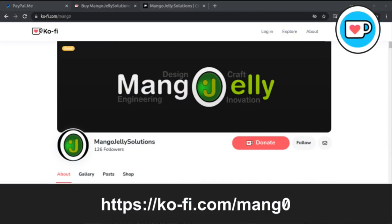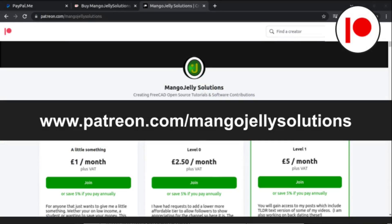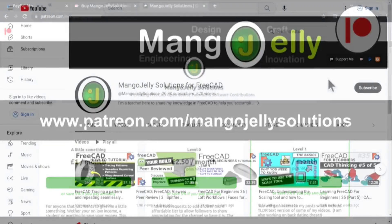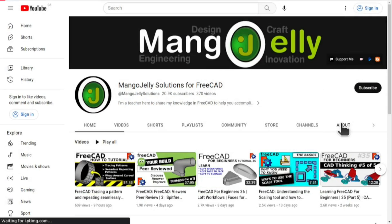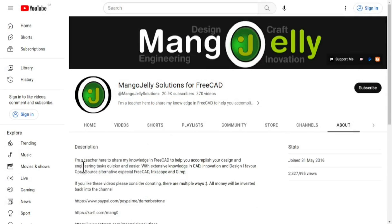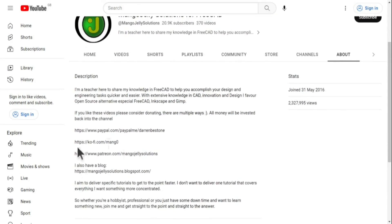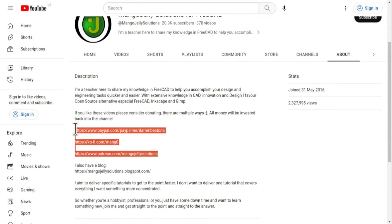Or at Ko-Fi via ko-fi.com/MANG0. I also run a Patreon where you can get early access and additional content and that's at patreon.com/mangojellysolutions. Links can be found in the channel header, on the about page, or in the descriptions of these videos.